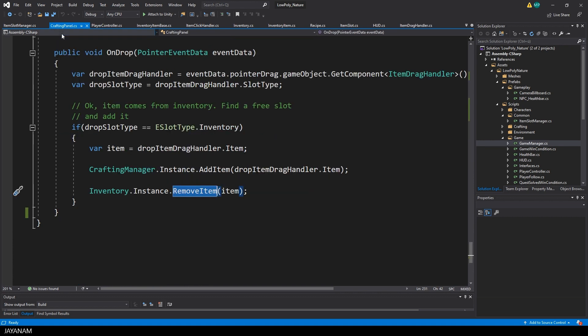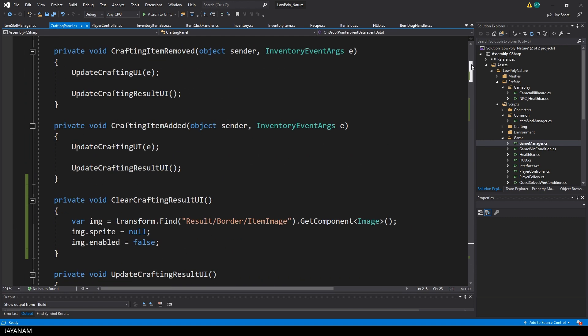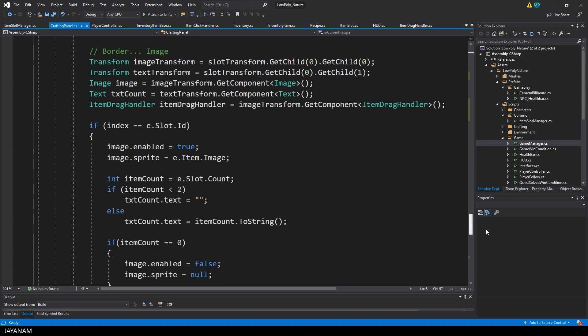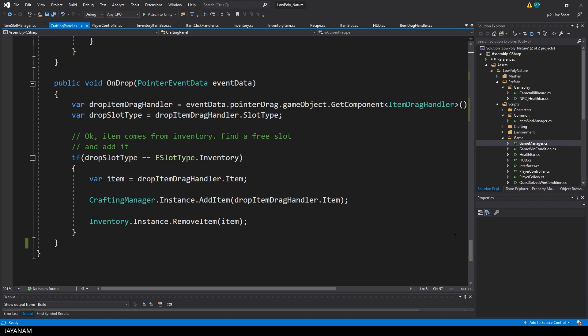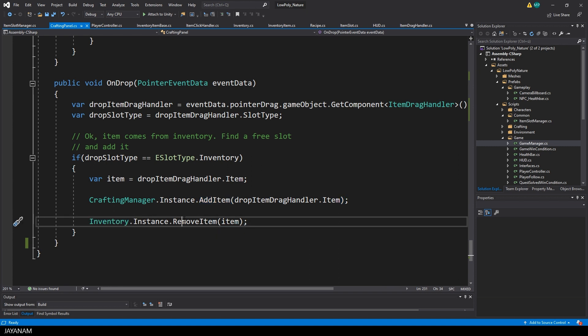Then let's have a look at the onDrop here in the crafting panel. It is a method of the interface IDropHandler, which I implement here in the crafting panel. And what I do here is to get the current item drag handler, the dragged item, which is assigned to the pointer event data. Then I check if the item is from the inventory, if the inventory is the source. And then I use my crafting manager to add the item, and after that remove it from the inventory.